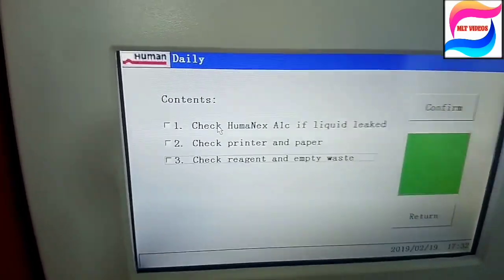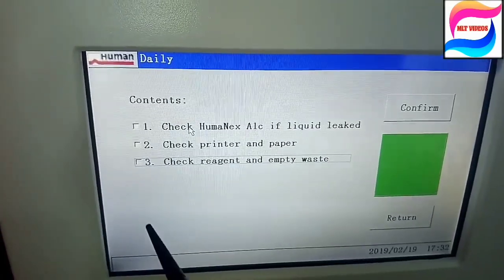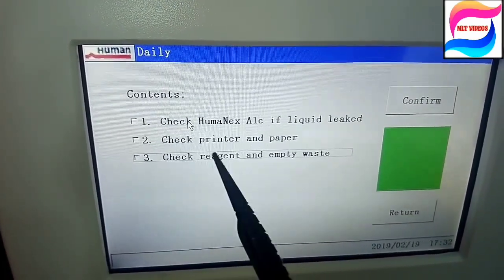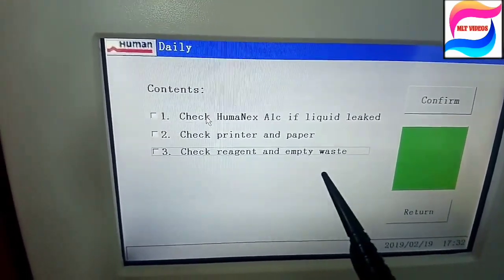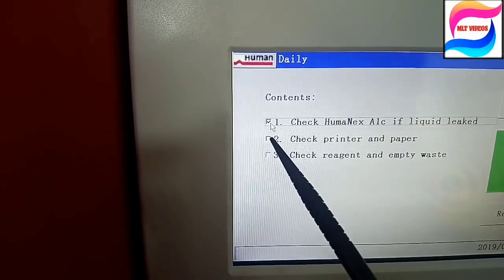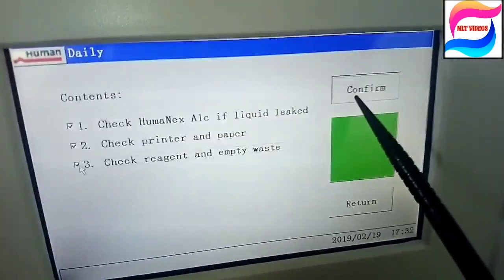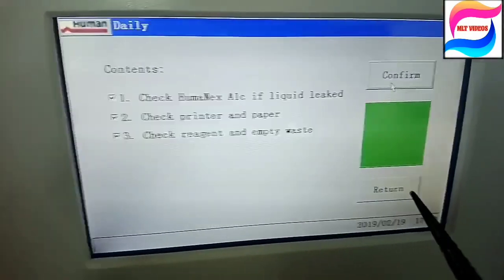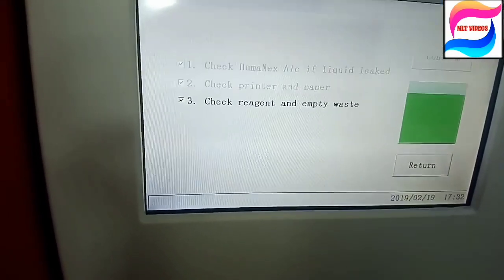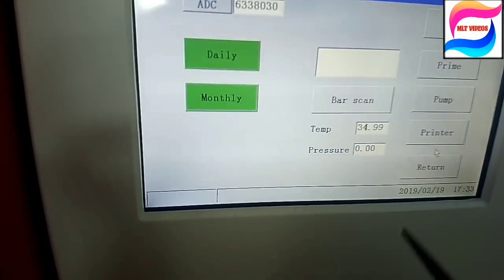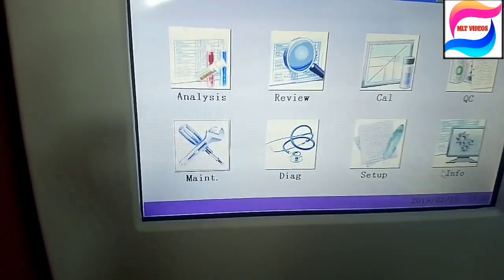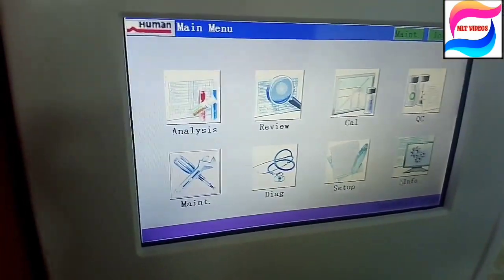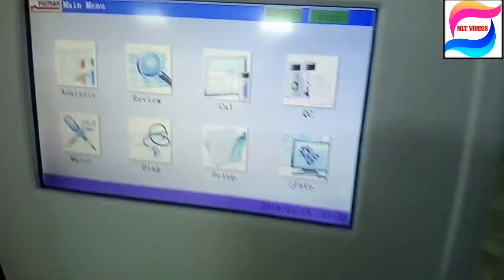There are two types of maintenance: daily and monthly maintenance. That is very easy. In daily maintenance just we will check if any leakage, printer, or reagent empty and just we will mark here printer on the top. And just we will mark and we will confirm and then we will return. That is daily. And in monthly maintenance also that is very easy maintenance. Just there is one column we have to check that column and we will do the monthly maintenance. So that is only the maintenance for this machine.